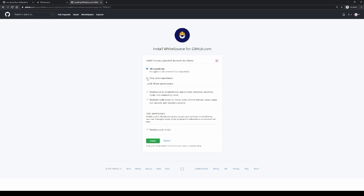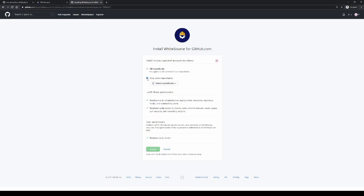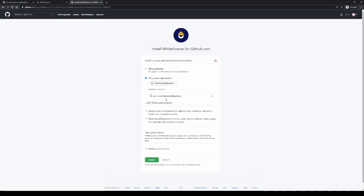For trial instances, we recommend choosing just specific repositories that you want to use the WhiteSource integration with. I'm going to click on install.